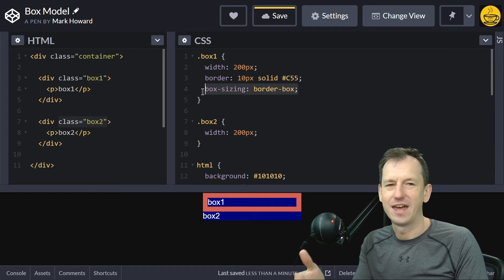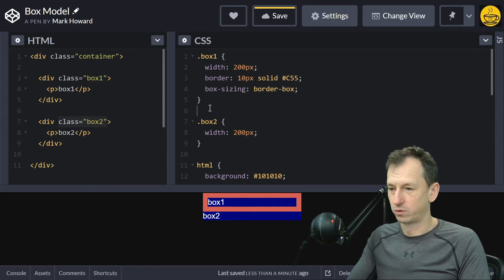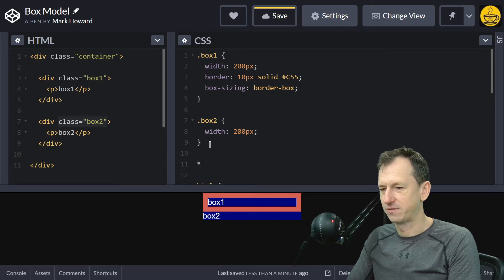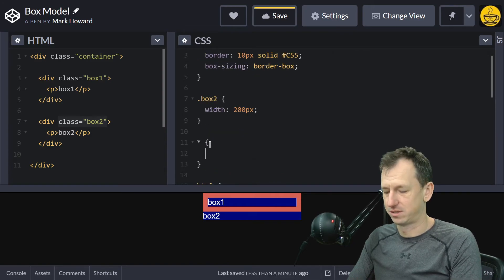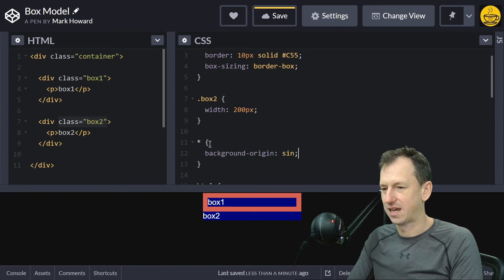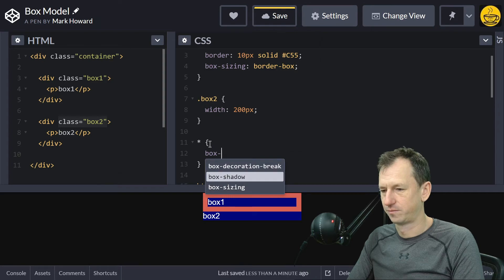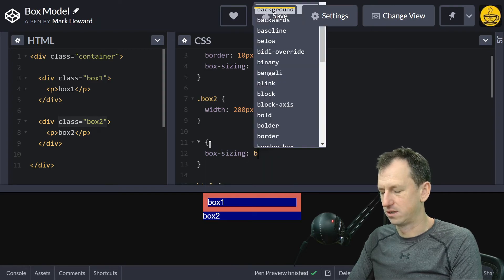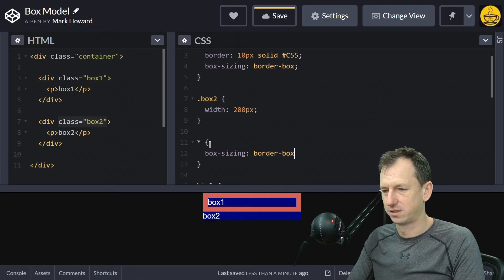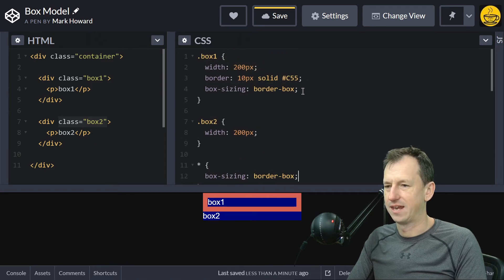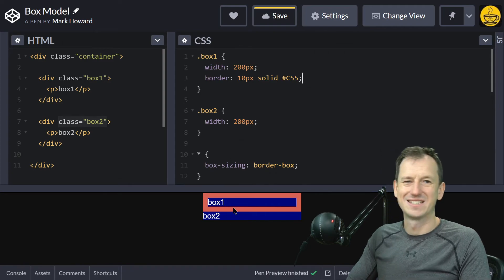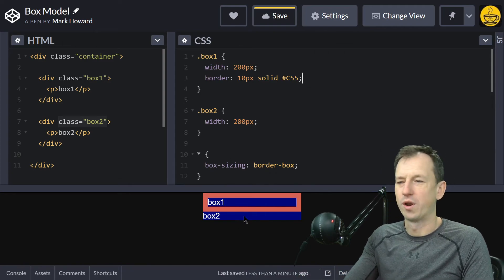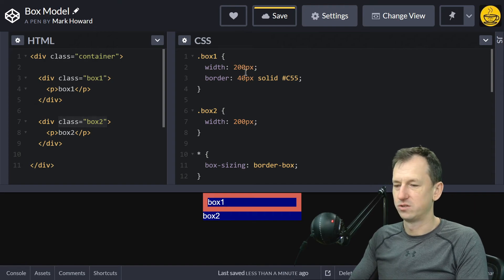this on every element though. What people often do is specify a star (every element) and say box-sizing border-box, which means I can then take it off of here. My boxes are still matching even though one's got a border and one hasn't. I can change this border to whatever